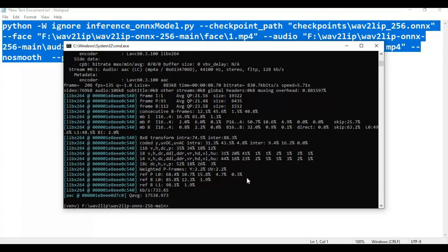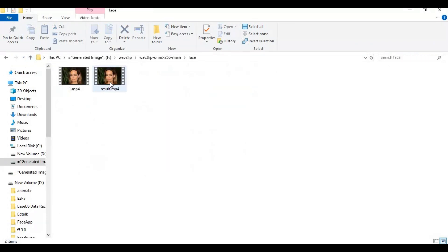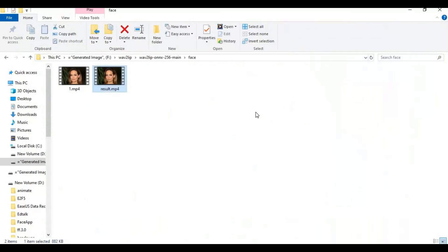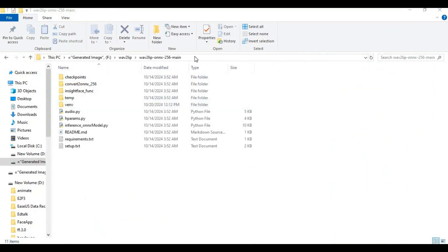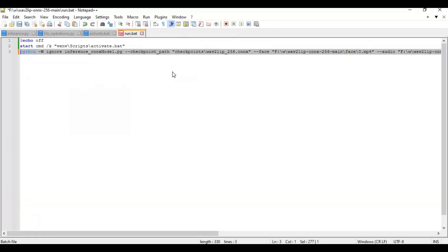After it's done, your result file will be in the folder you chose as output. To run this again, go to the main folder, type cmd in the path — a new window will open. Activate the venv you created. After it's activated, copy the main code and paste it in the command window.